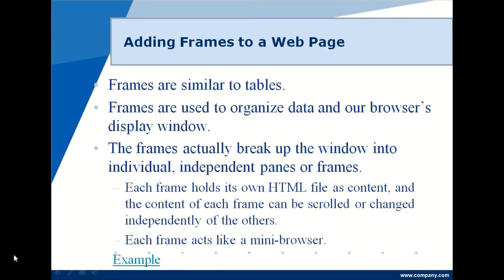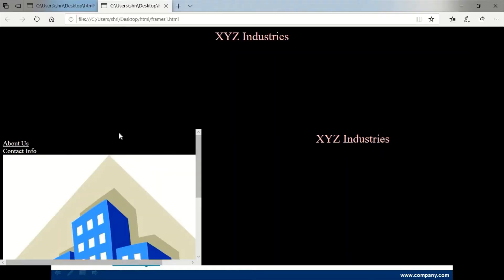Frames break up the window into individual independent panes or frames, wherein each frame holds its own HTML file as content. The content of each frame can be scrolled or changed independently of the others, so every frame acts like a mini browser. For example, a browser window can be divided into three different parts, each displaying a different web page with independently scrollable contents.